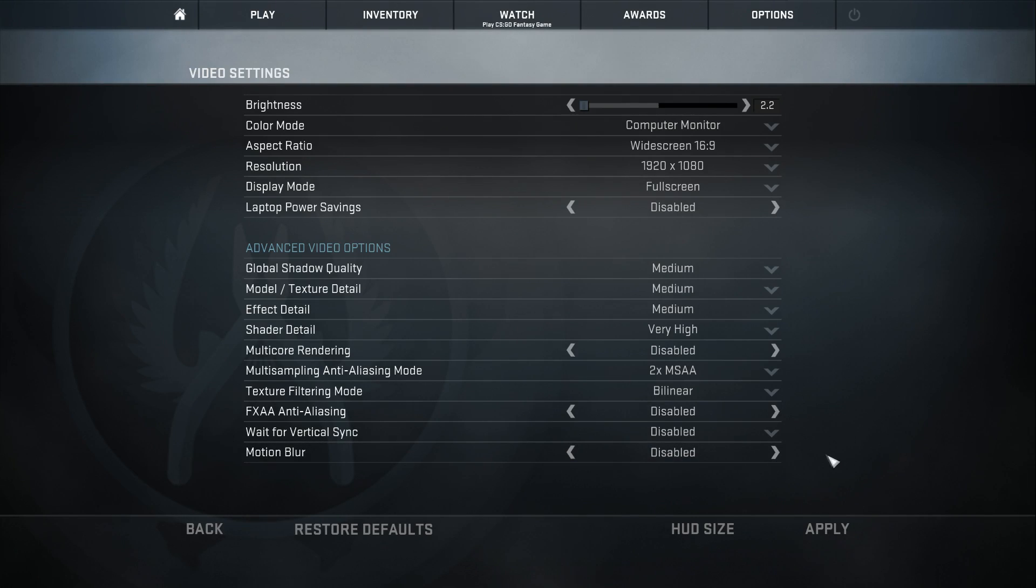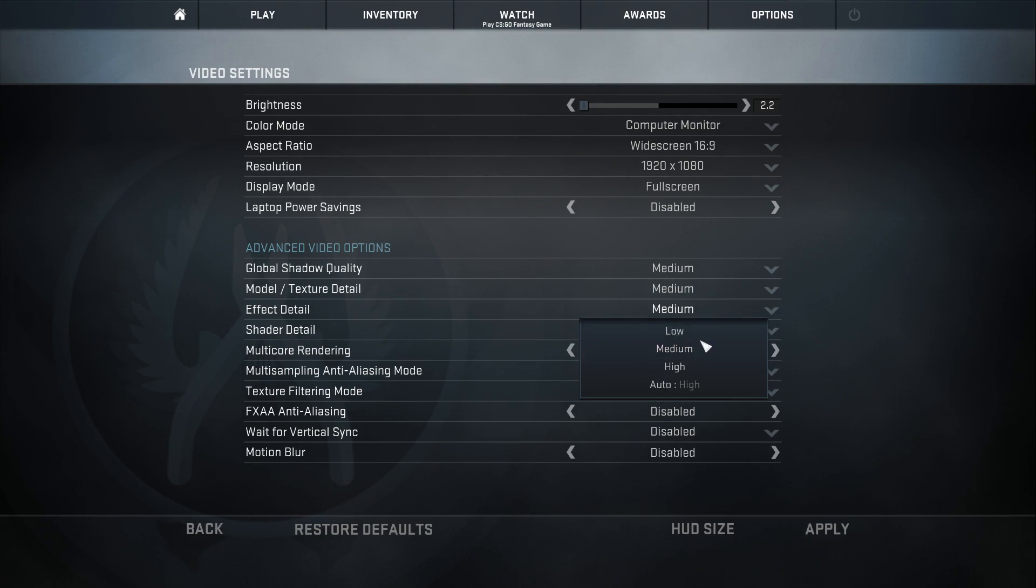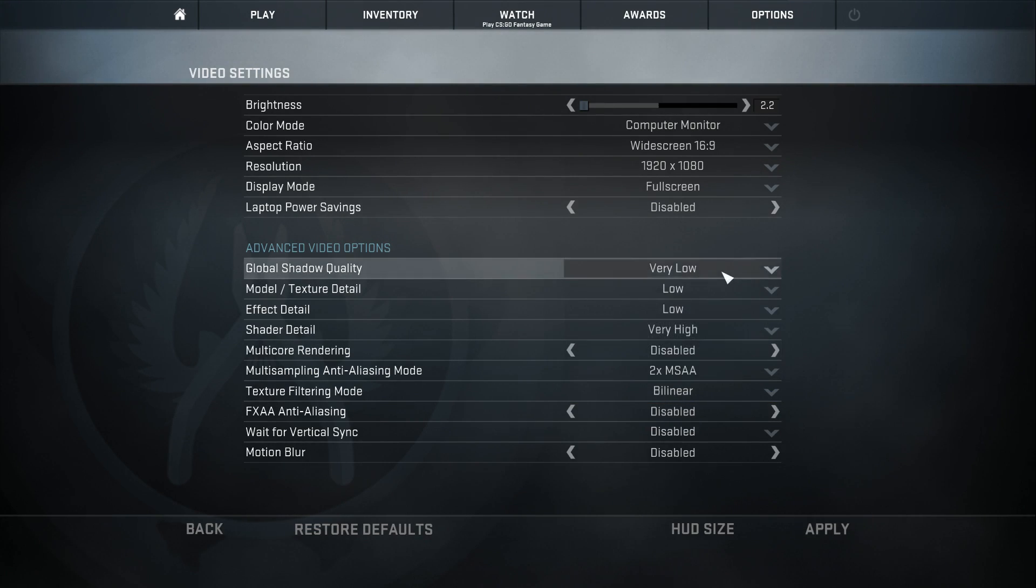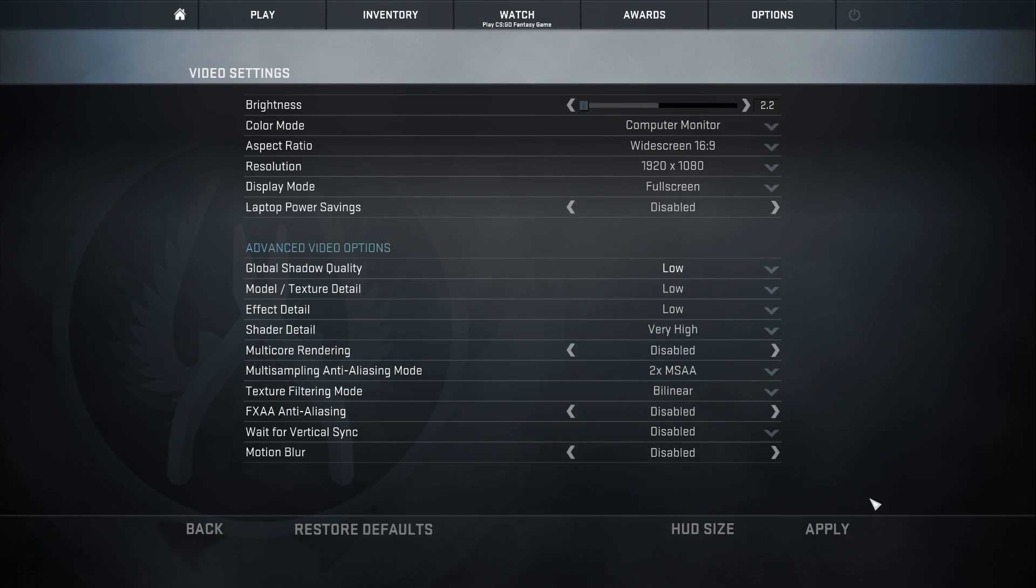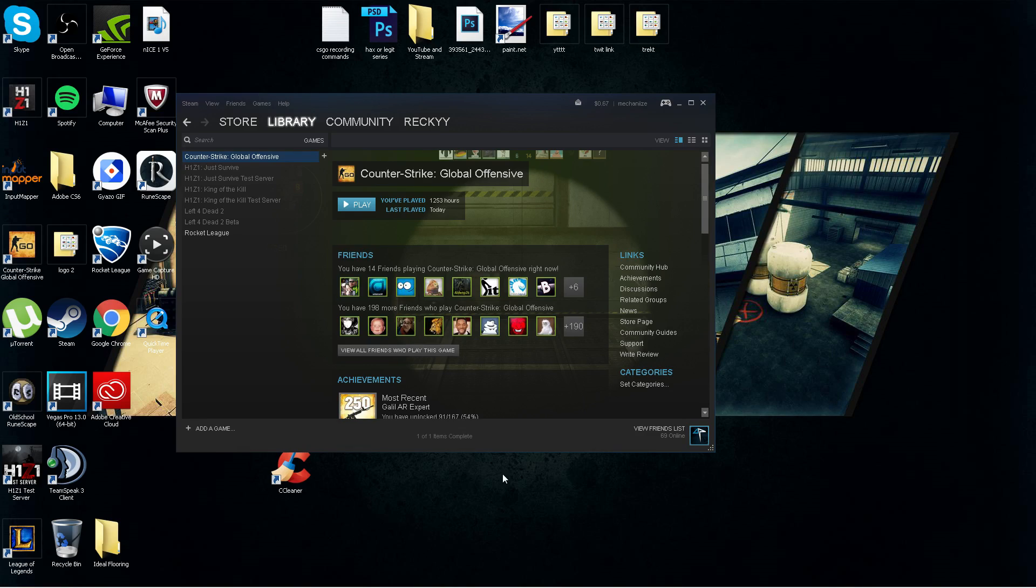And you're going to kind of monkey around with it. Now it's different for everyone. You might have to bump it down to low. Like I said, my PC is decent, so I can run on medium. But go through those, change them up a little bit, whatever gets you the best FPS, roll with that.